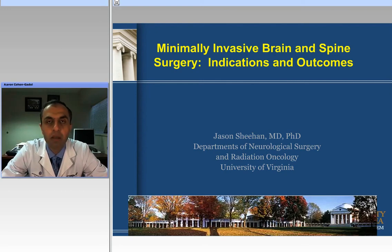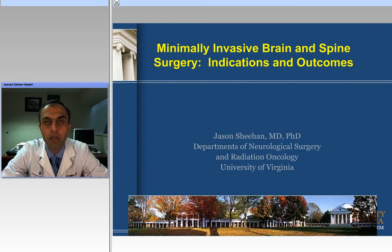Hello, ladies and gentlemen, and thank you for joining us. The following presentation will be a discussion regarding minimally invasive treatment of brain and spine using radiosurgical techniques. Dr. Jason Sheehan from University of Virginia will be discussing.